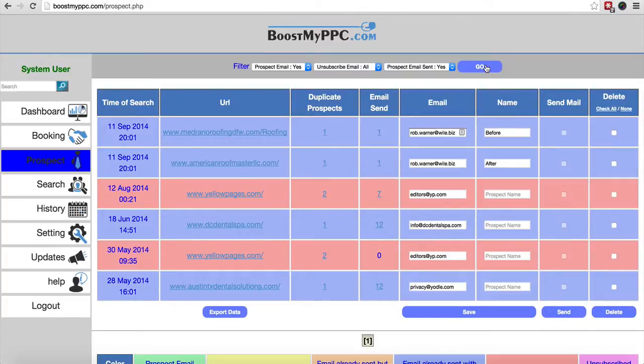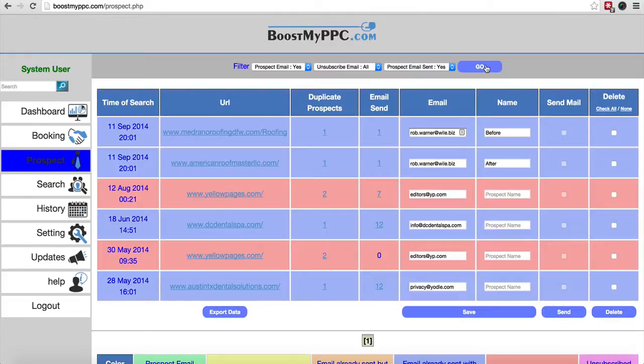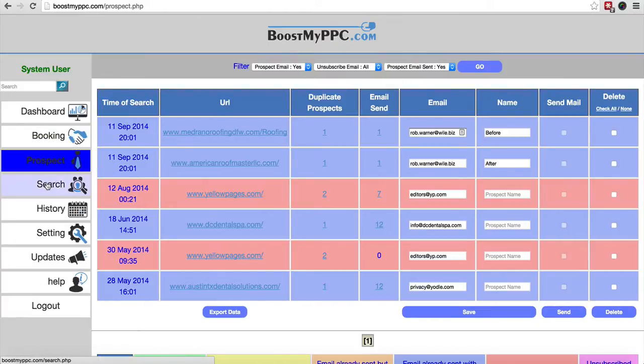So you get the idea. It's really simple but it's really effective. So when you're using this, what we've also done, the way we've put this together is it keeps the settings. So while ever you're logged in, these will stay. You can come off. So I've got yes, all and yes here.